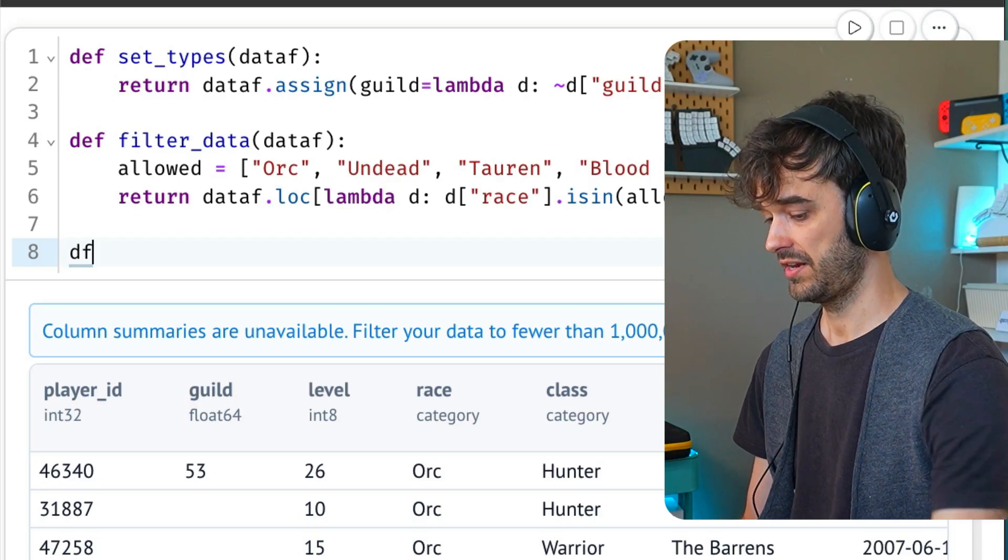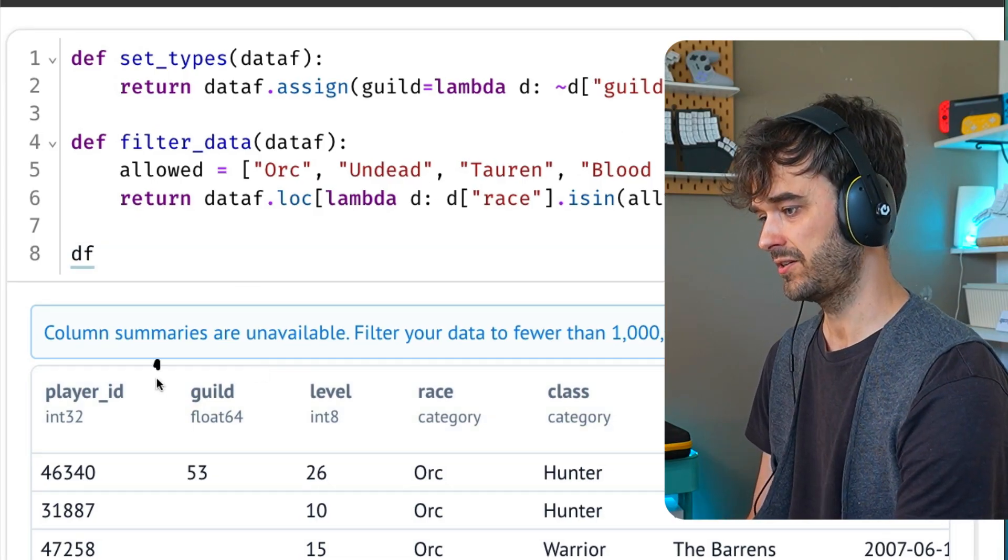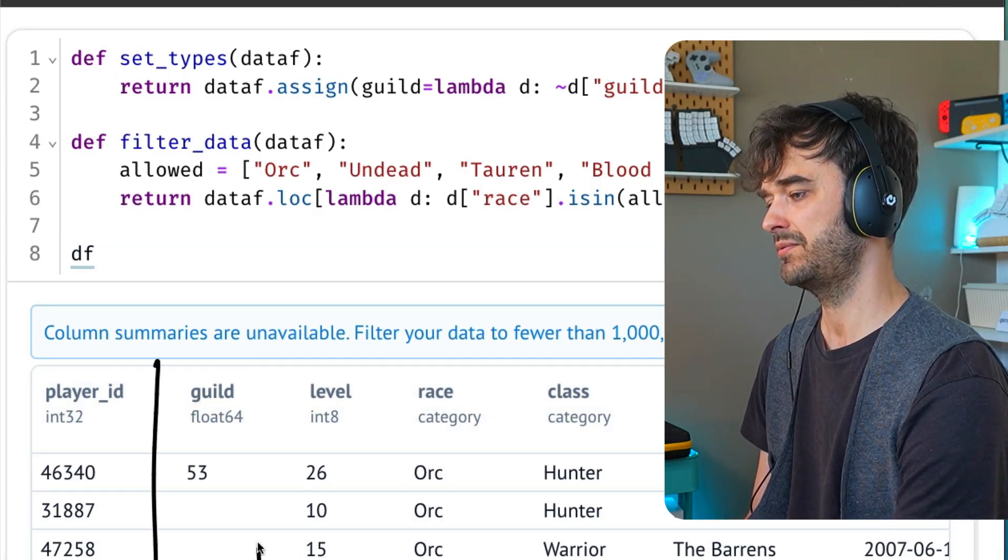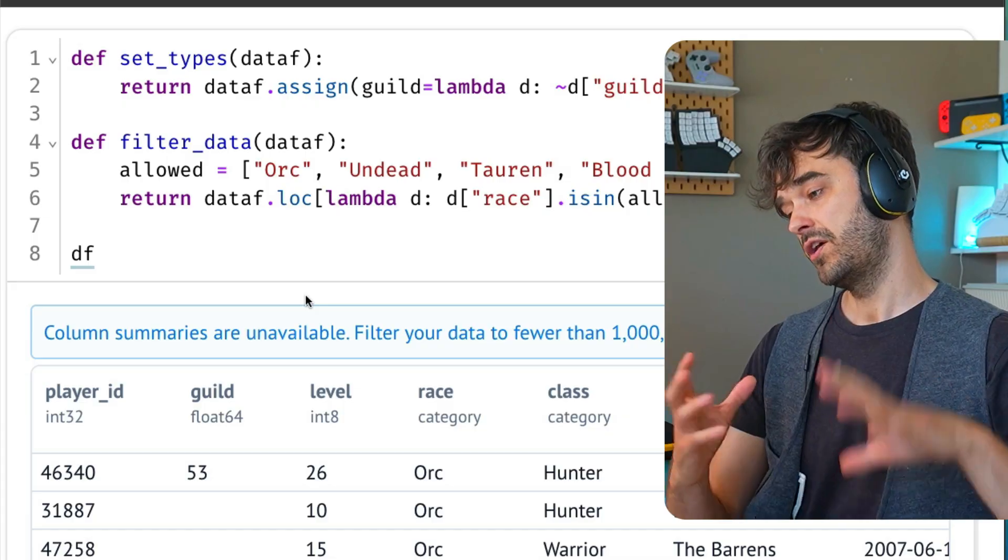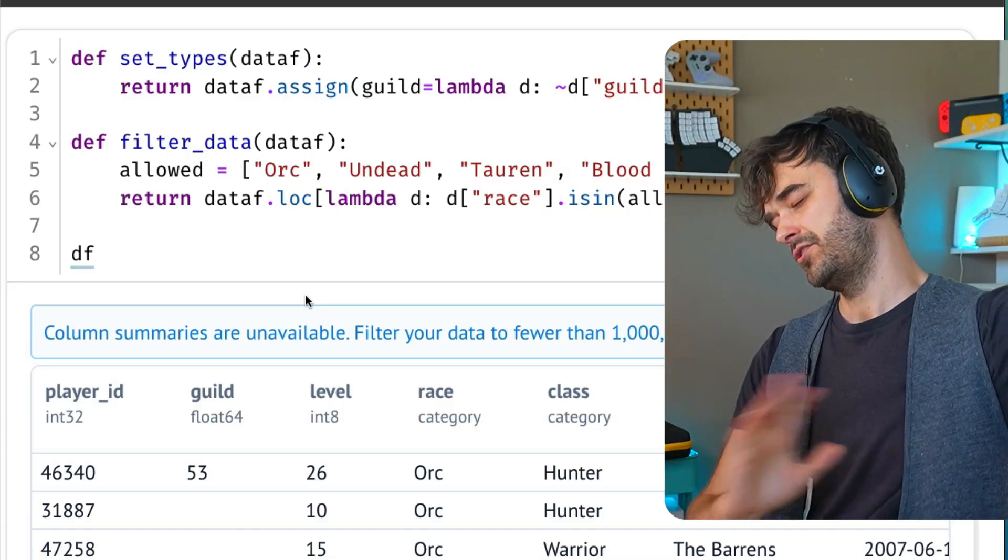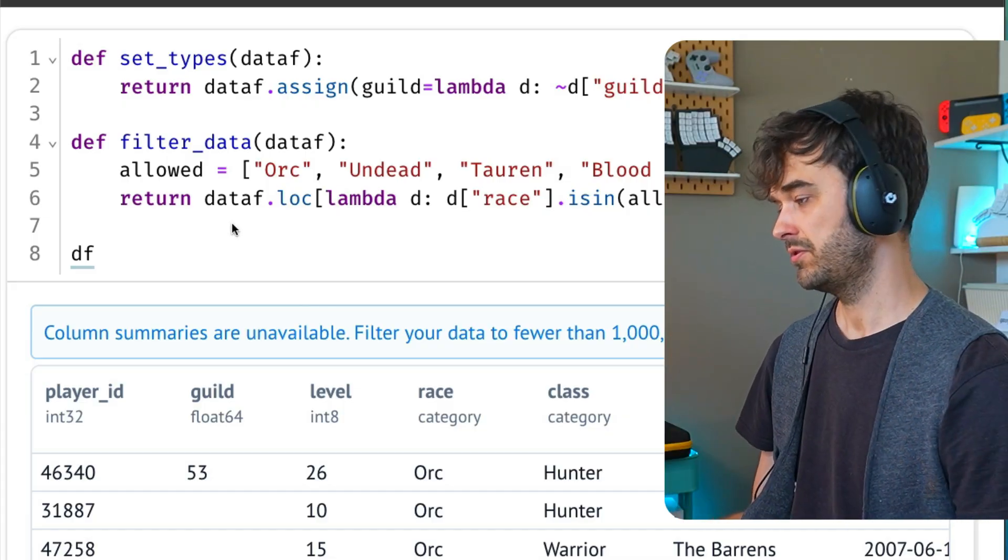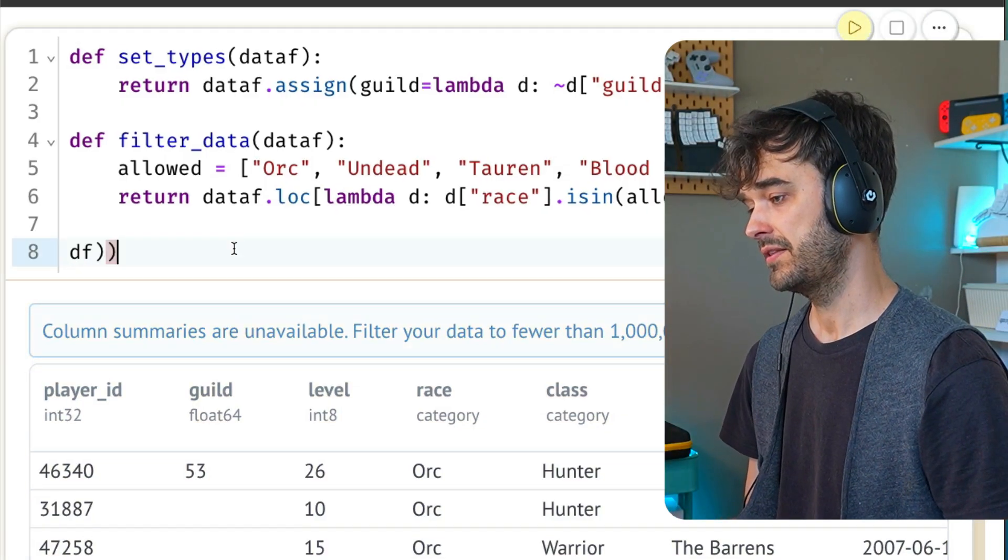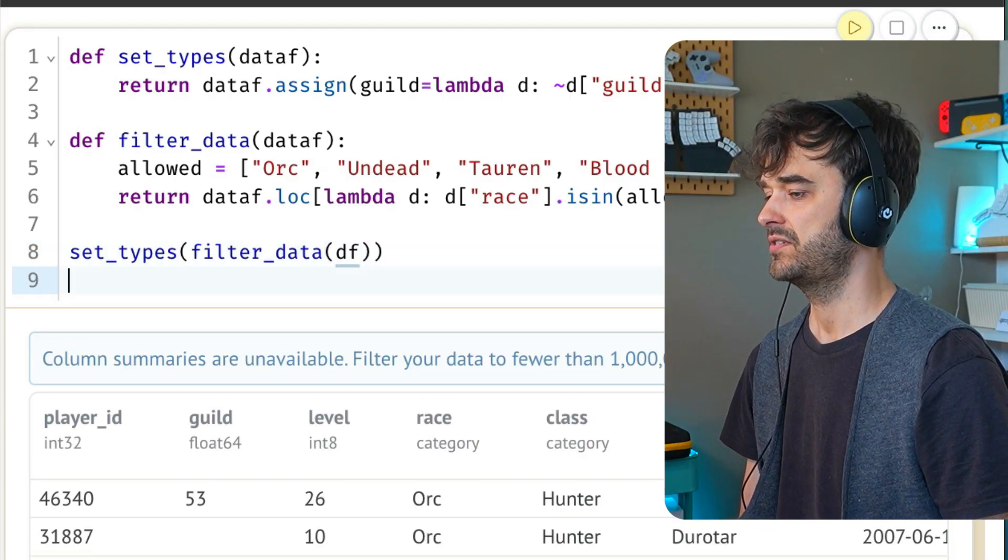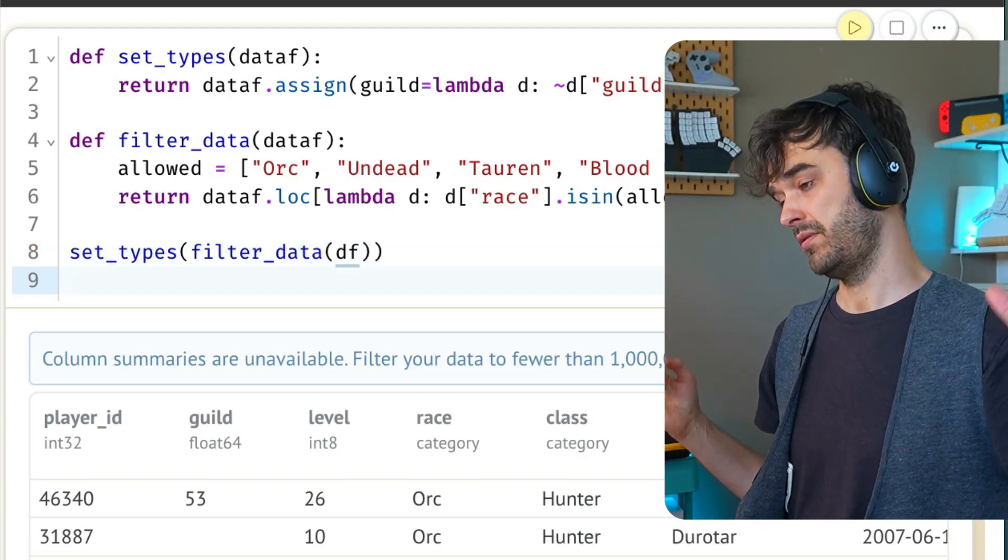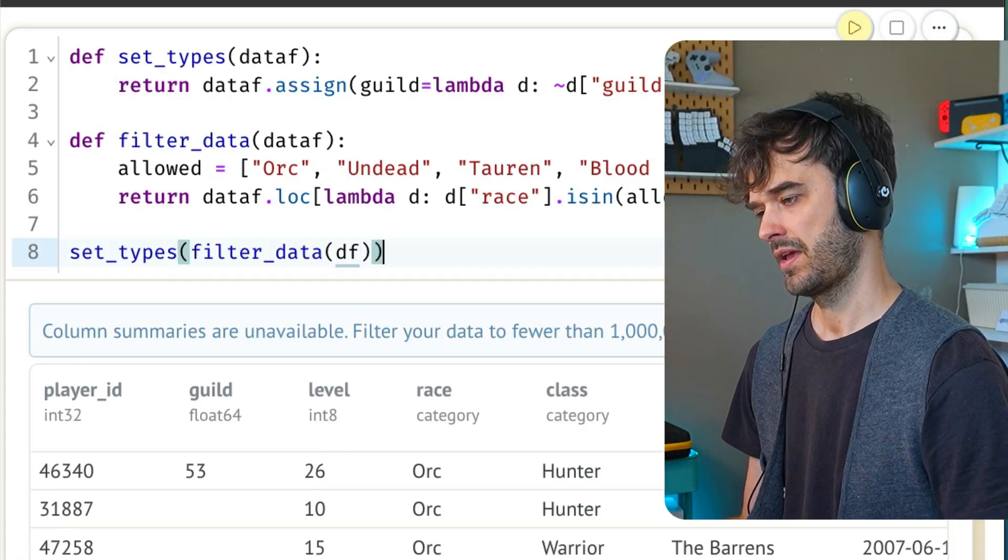And what I can now do is I can apply these two functions onto this data frame, get the result that I like. I can confirm that the guilt column has indeed updated. But the thing that's really nice is that I'm able to apply all of these functions without changing the original data frame.